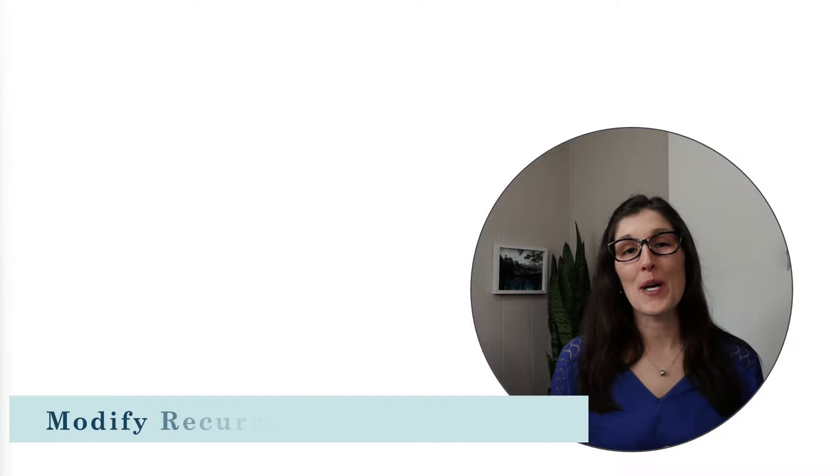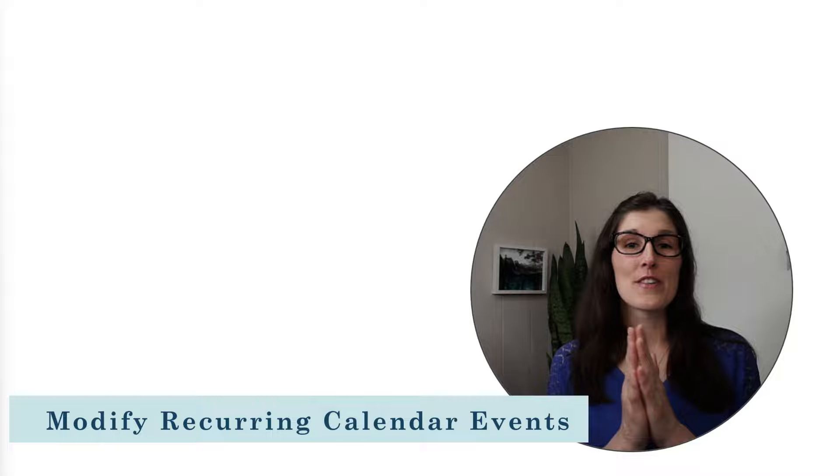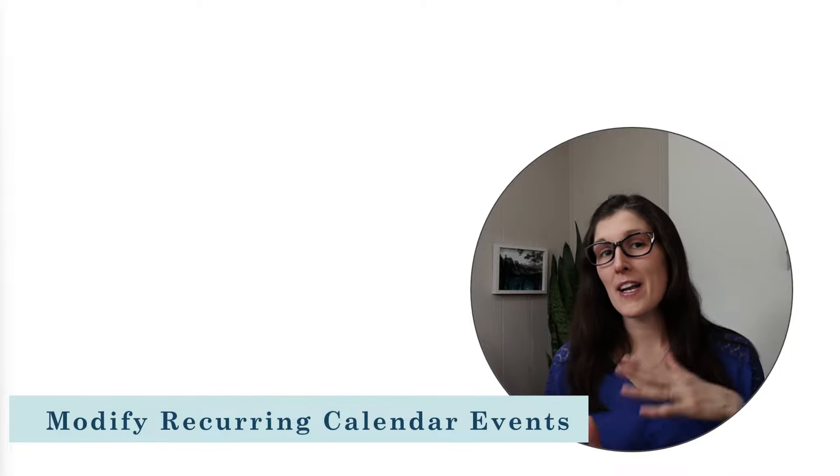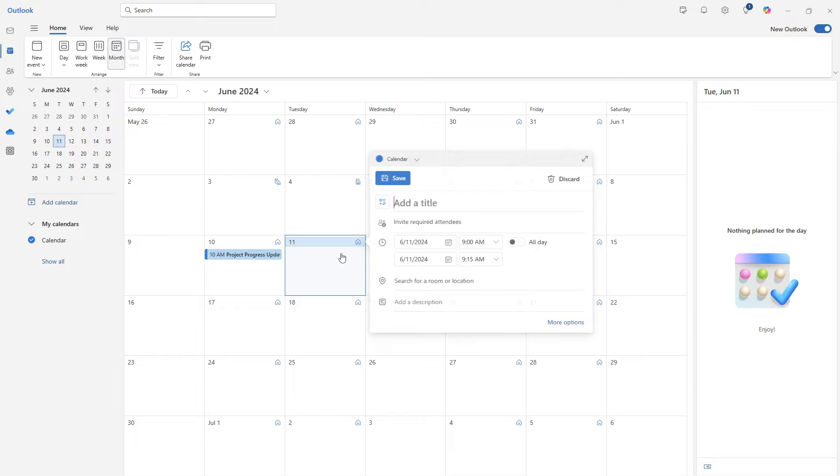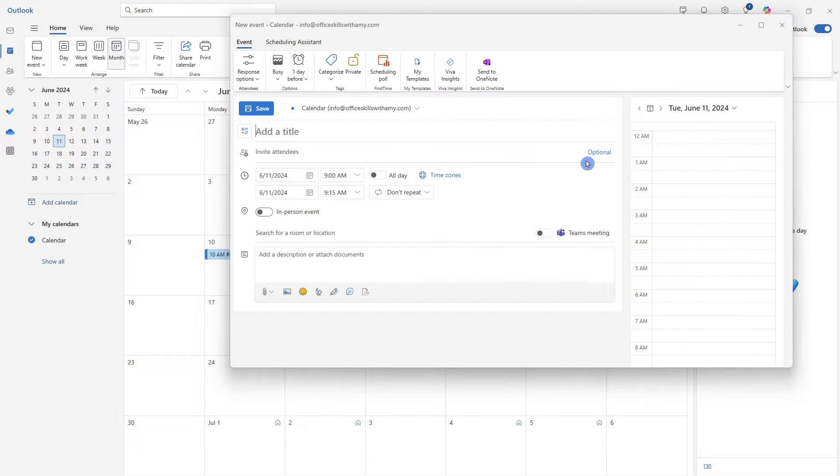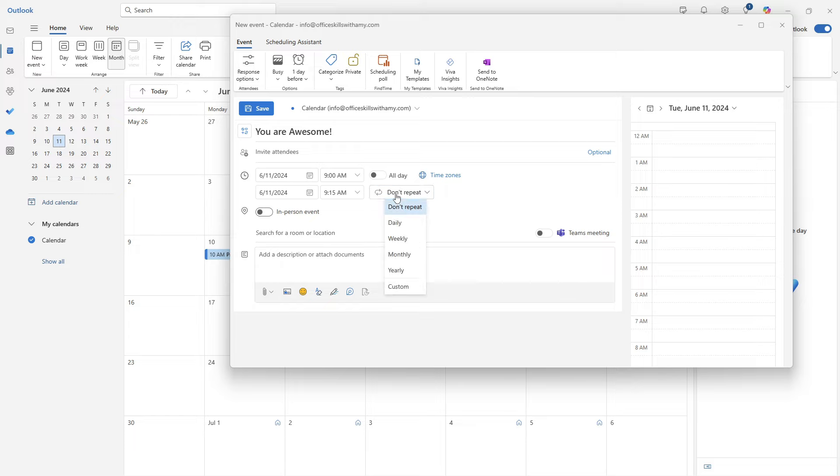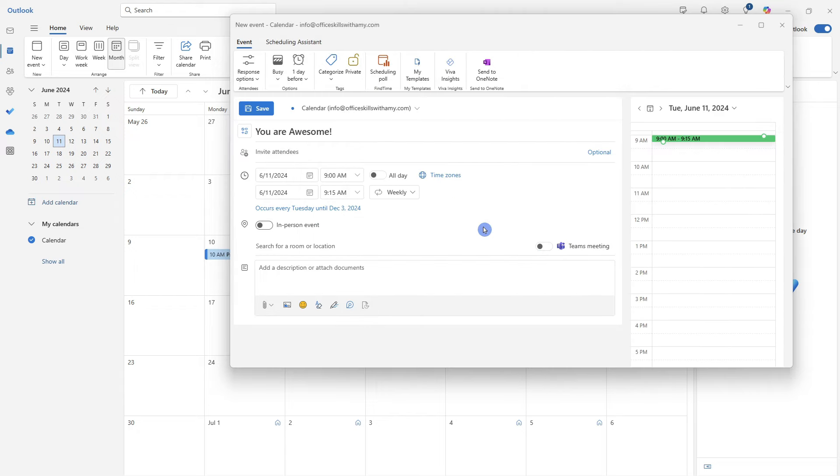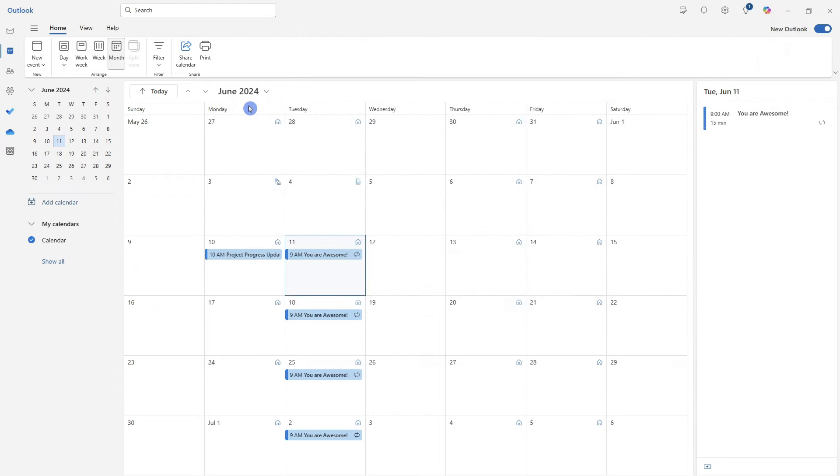The last feature that we are going to take a look at today is how you can modify recurring calendar events without modifying the series history. So in the new outlook to schedule a recurring event, we can expand this details. We'll just give this a name and do you know what you're awesome today. And then from here, we can go ahead and select the repeat option from this drop down menu. And let's change this to weekly. So we'll do starting June 11 on Tuesdays. And we will just go ahead and save so we can now see this recurring event has now been created.